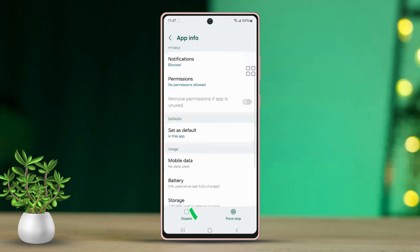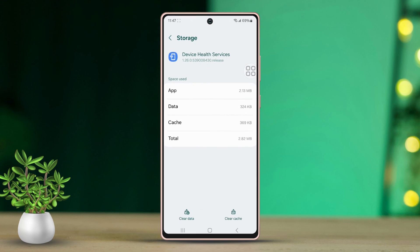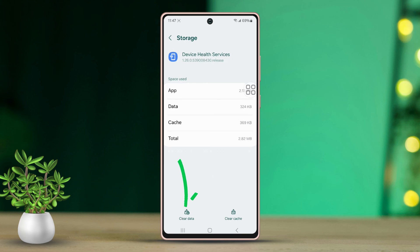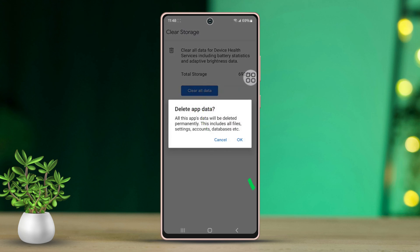Scroll down a bit and select Storage. At the bottom left, you will see the Clear Data option — tap on it. Now choose Clear All Data and confirm by tapping OK.